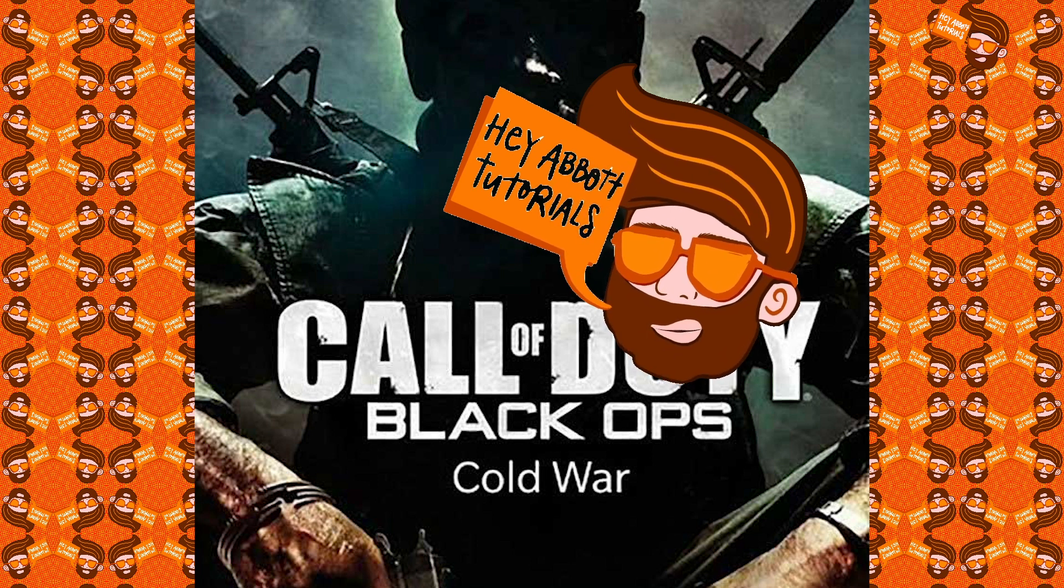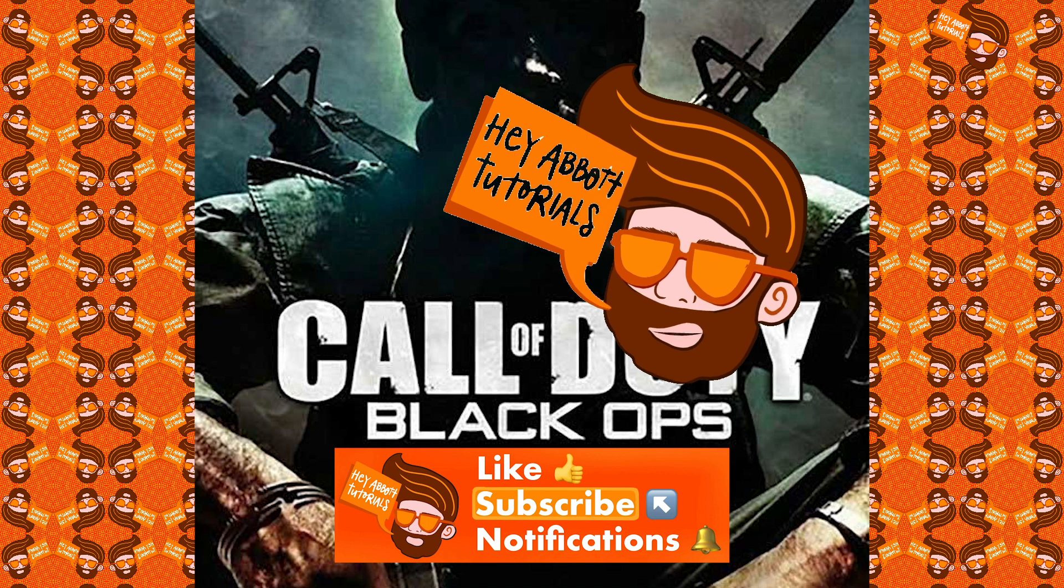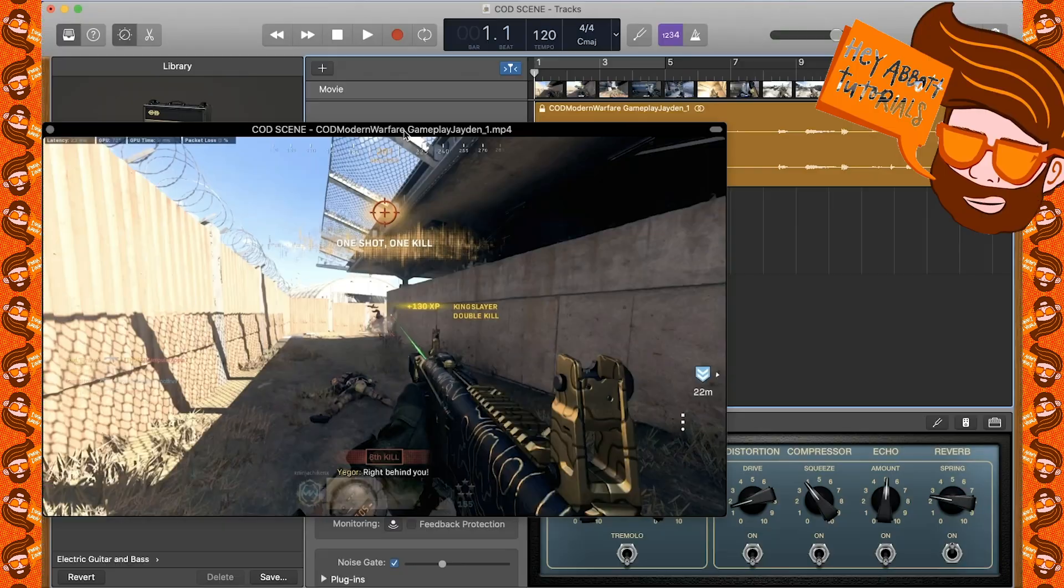Alright, so I hope you enjoy the new format. Don't forget to leave a like and comment below if you enjoyed it. Let's get into it now.